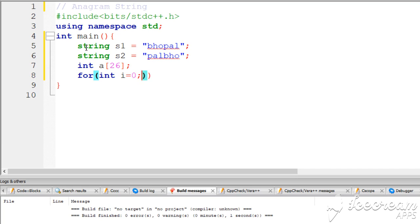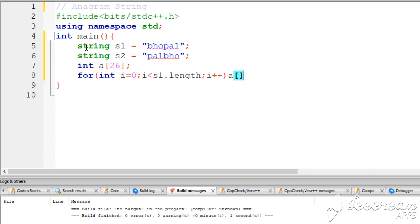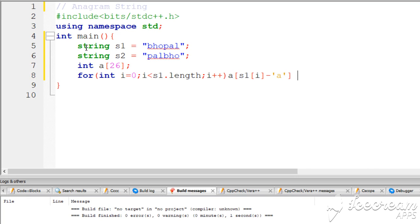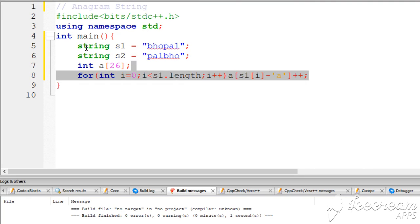I should be less than s1's length. At each index, we take the character minus 'a' and increment the corresponding array element. This loop processes string s1.